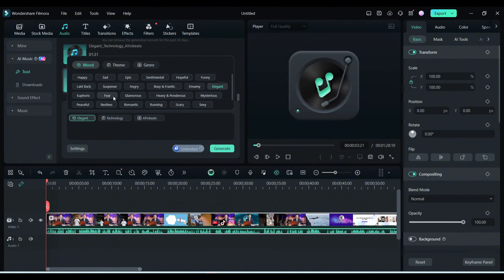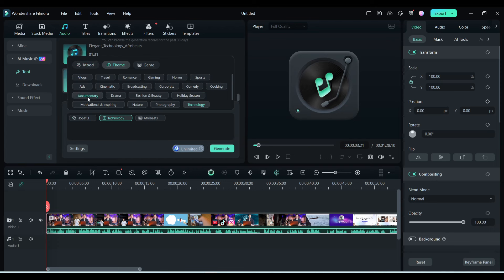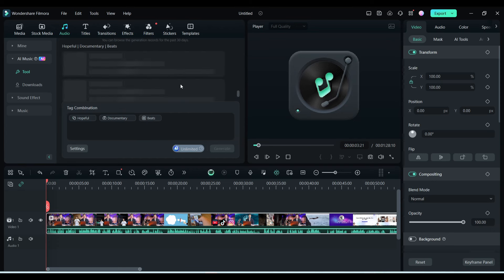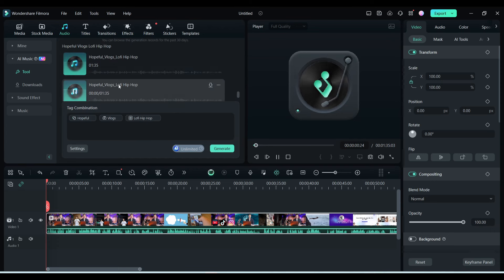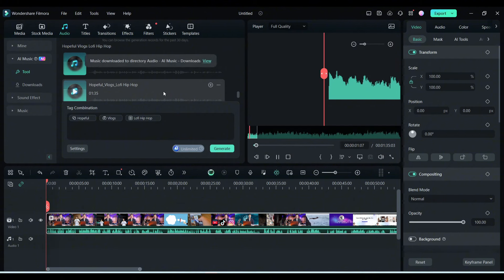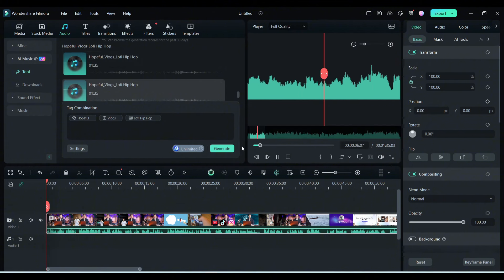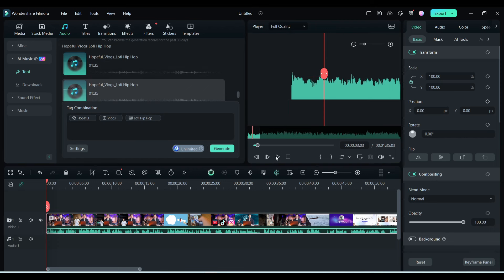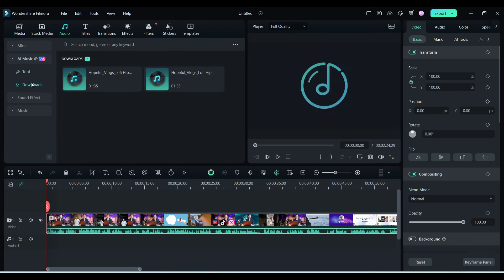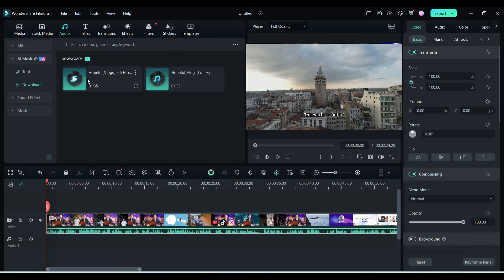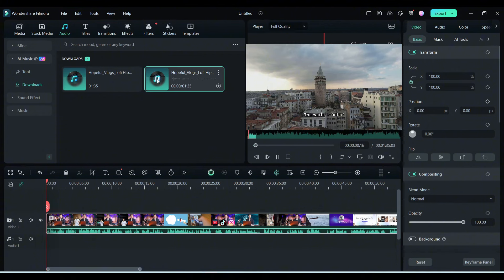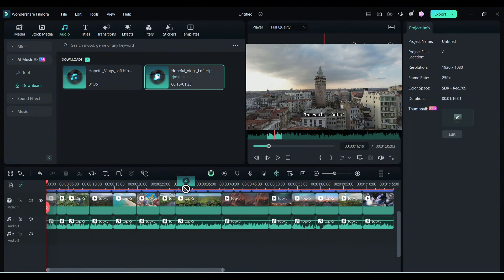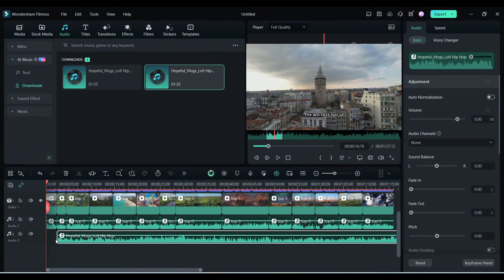If you are unsatisfied with the result, you can regenerate with different values. Try some times to get the best result. Once you find the best result, click on the download icon to save the music clips on your app. You can download all the clips. Now to add the music to your video, come to the Generated tab. Here you will find all of the generated music clips. Simply drag and drop the clips on the timeline.